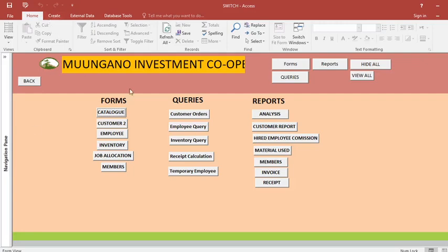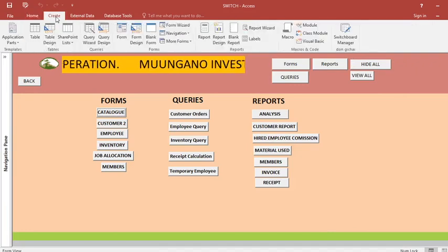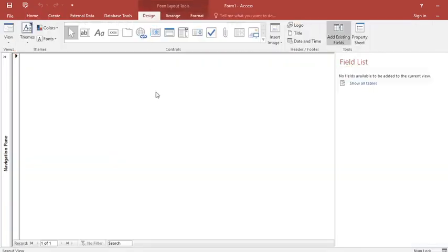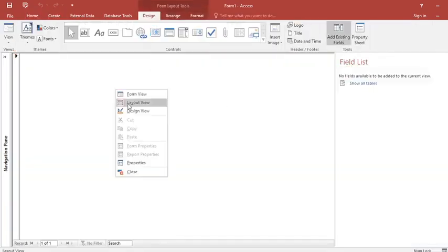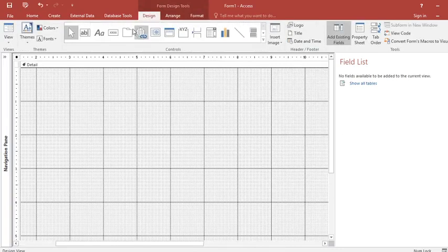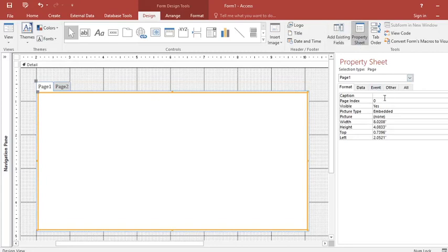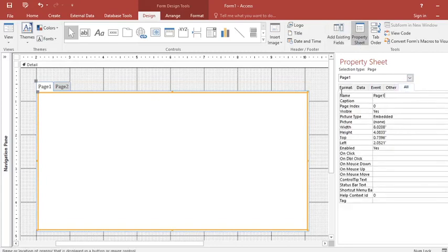You can also opt to organize your work in a different way — for instance, by going to a blank form, then going to the design view of that blank form. You can opt to use the tab control: just click on it, then go to the Property Sheet.